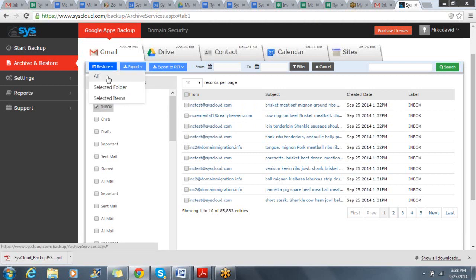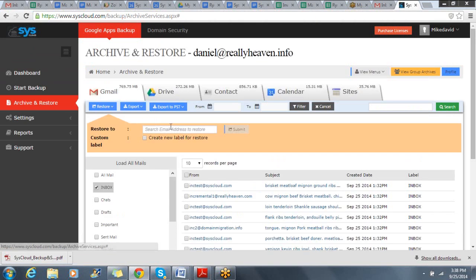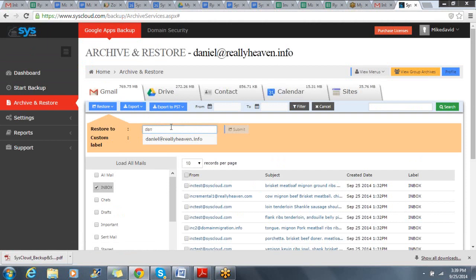So, if I go to Restore this selected folder, I can choose which user I want to restore to. I can restore to the same user archive that I'm currently viewing, or restore to someone else within the domain.